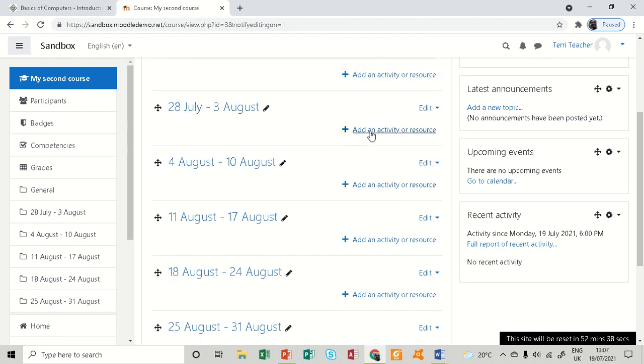Upon every week there is an edit and an add activity or resource link. That is how you are supposed to prepare to add content in your LMS, whether an activity or a resource.